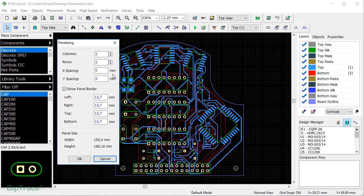X and Y spacing depends on the depanalization method. If breakaways are going to be accomplished by using routed slots along with a series of mouse bytes, you should set the value equal to the width of such slot, so I'll enter 2mm, which is an optimal value in terms of costs, as most producers charge more for routing narrower slots. If you are going to use V-scoring, then you can just leave it zero, but to set those values correctly, always consult with your fabrication house for specific requirements.